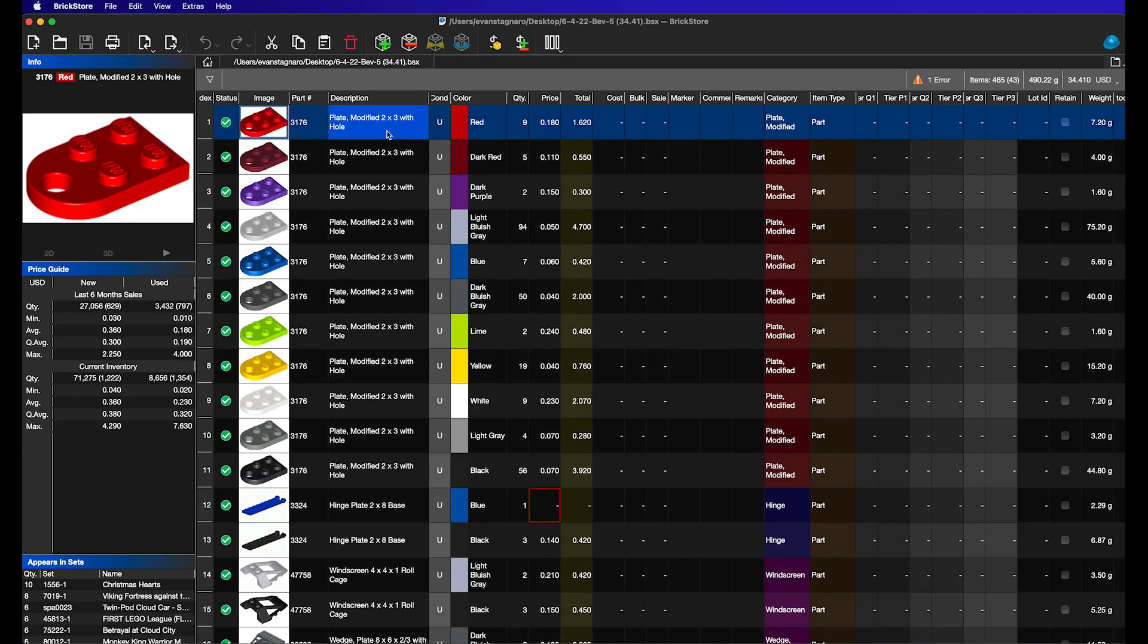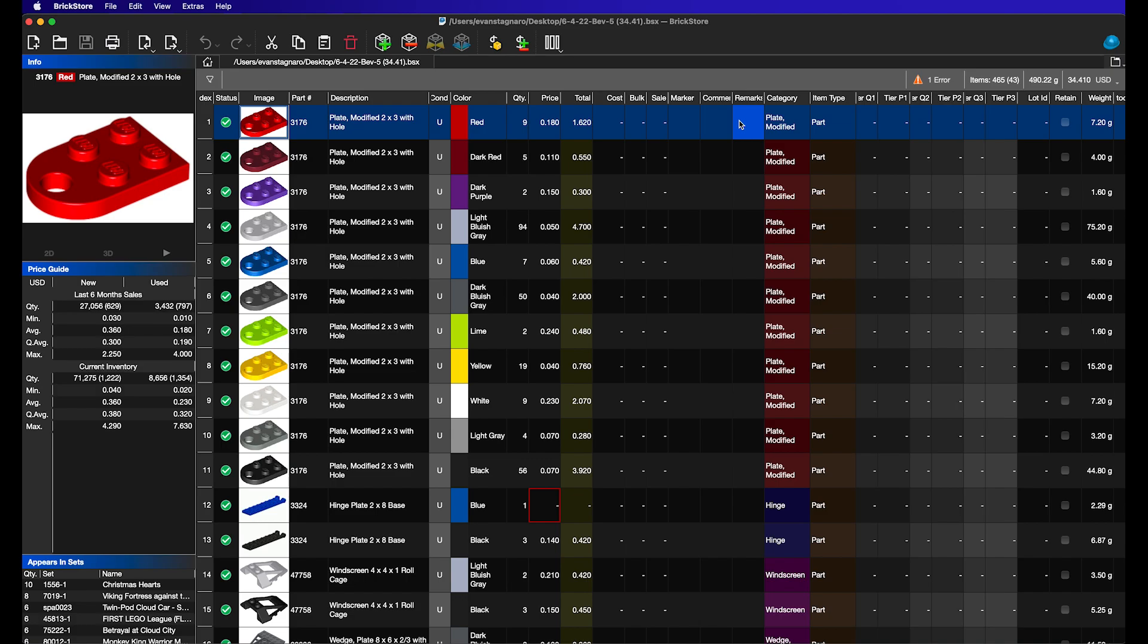But let's say, for example, I know that we already have this red 2x3 modified plate with a hole in it. I want to know where it goes, and I want to know what remark and what drawer it should be in so that I don't overwrite that and waste time putting it in a new drawer. So, there's a very simple way to do this built into BrickStore.